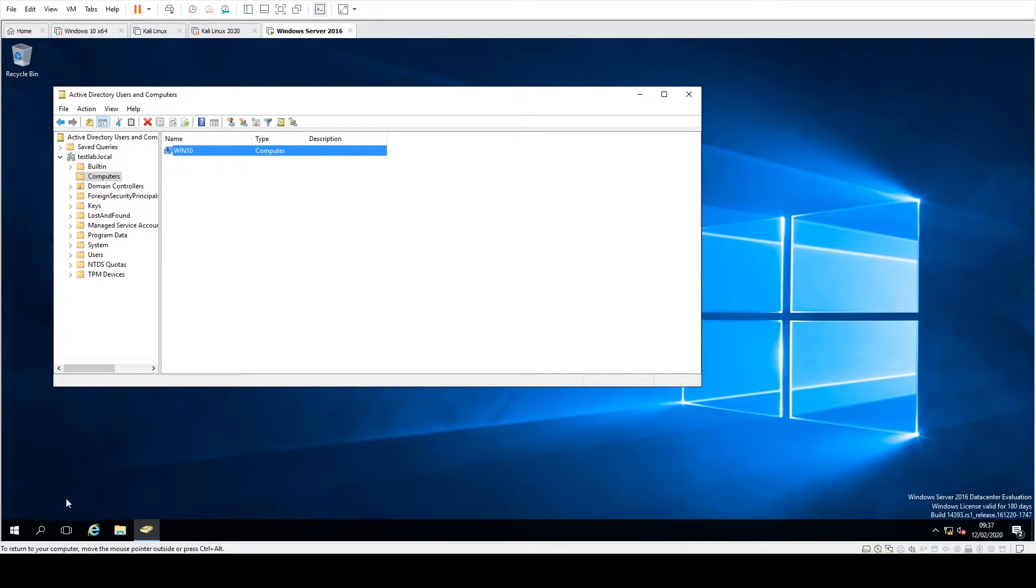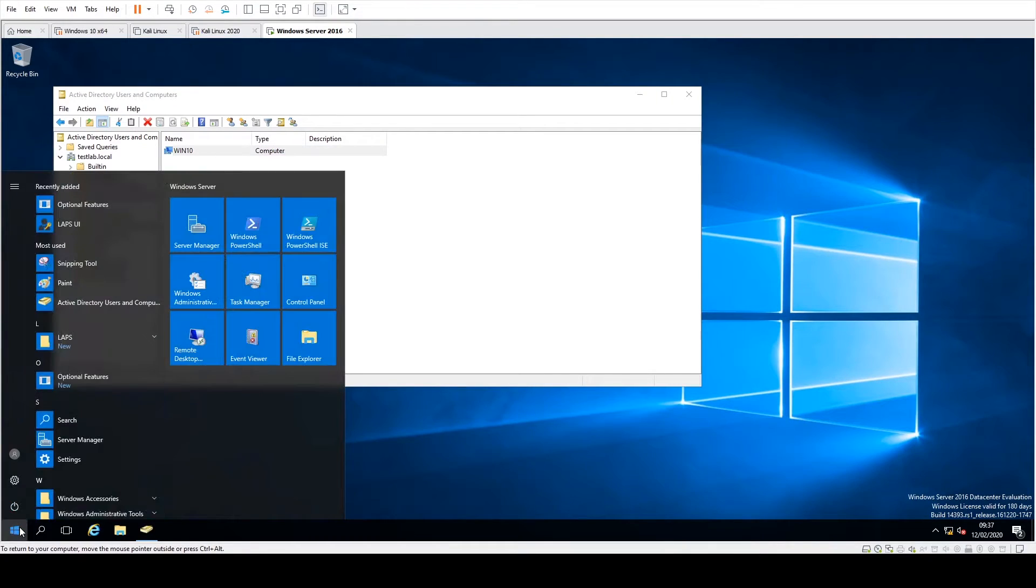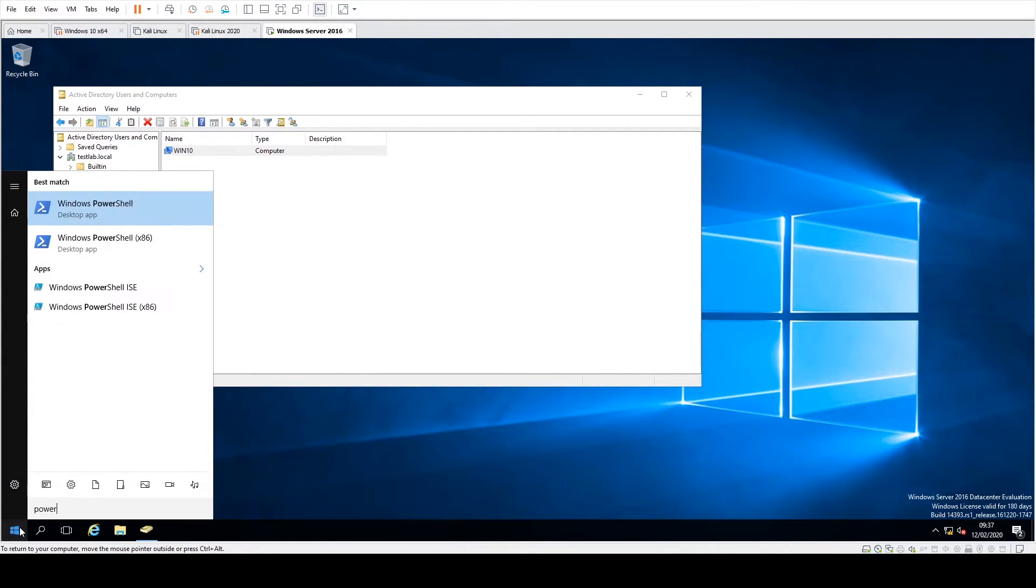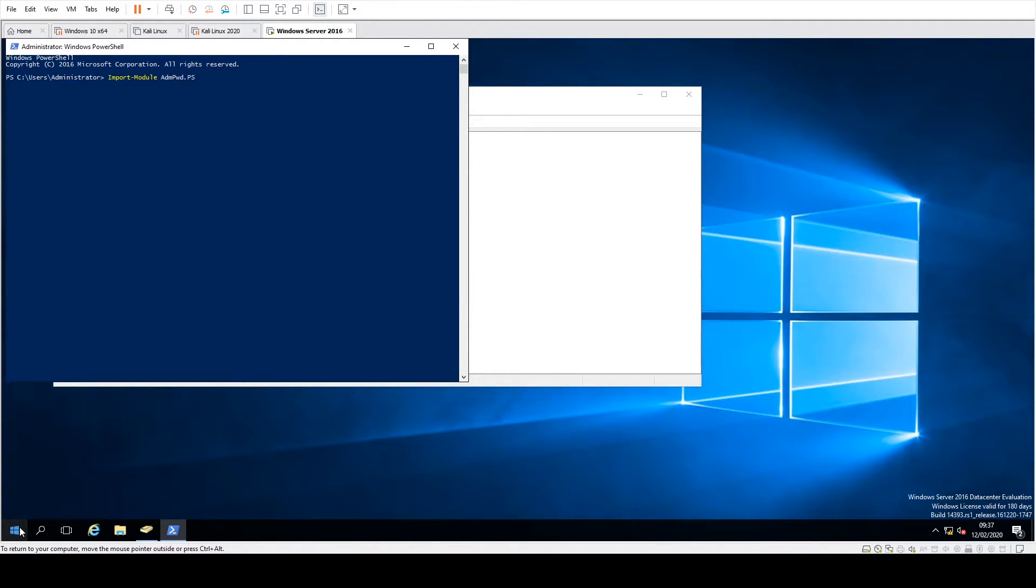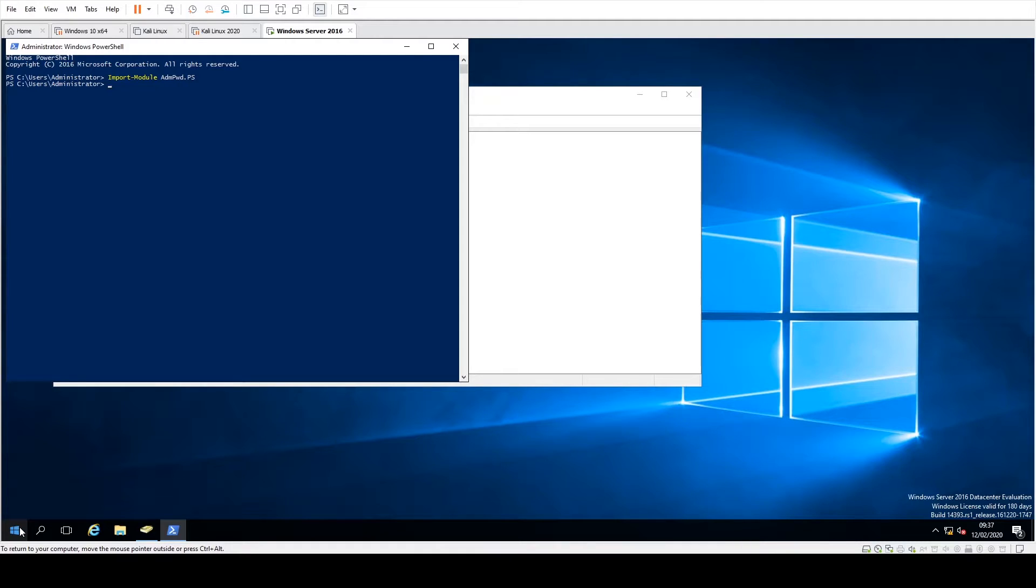So what we're going to do is we're just going to open up PowerShell and then we're just going to import the module ADMPWD again. That was installed when you actually installed LAPS initially. So if you get no error messages, that'll be fine.